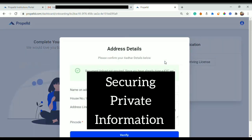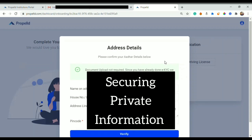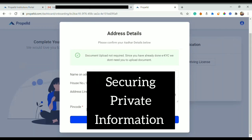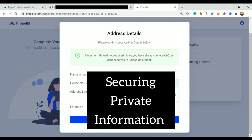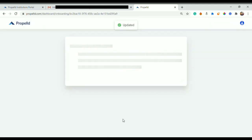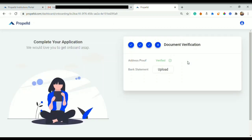Since it's Insta KYC that I have done just now, my Aadhaar card is already verified with Propeld. So I would click on Aadhaar card and I would not need to upload anything because KYC is already done. As soon as I clicked on Aadhaar card, I can see my details.